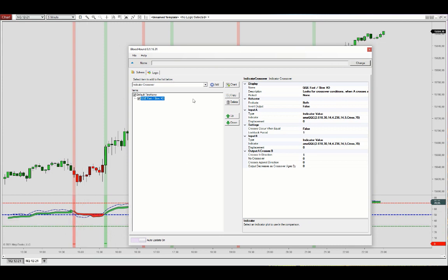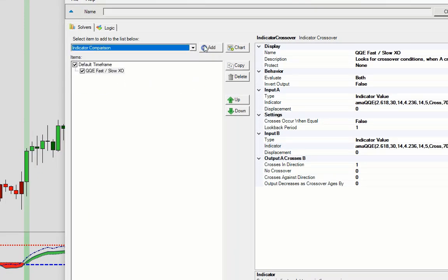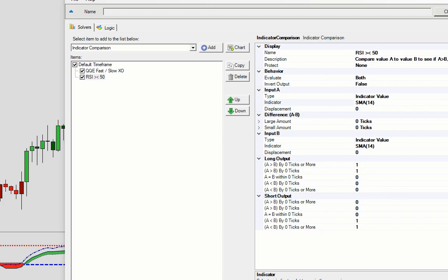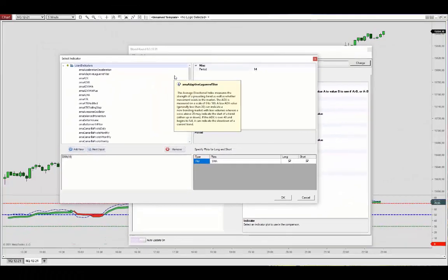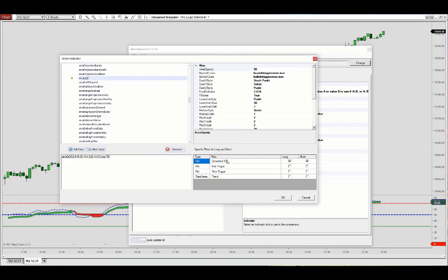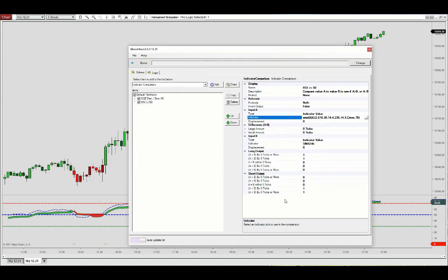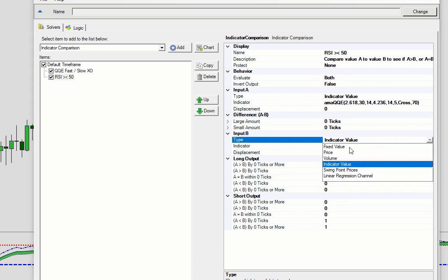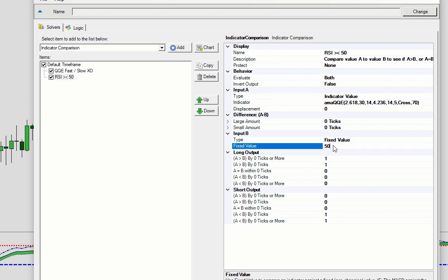That's where the threshold levels come in. I personally like to use the indicator comparison solver. I'll set the RSI value above and below the 50 threshold. The RSI is a bit more responsive than the fast and slow triggers, so if it's moving above the midline I'm looking for a long setup, and conversely for short. We'll set a fixed value at 50 — long output above, short output below.